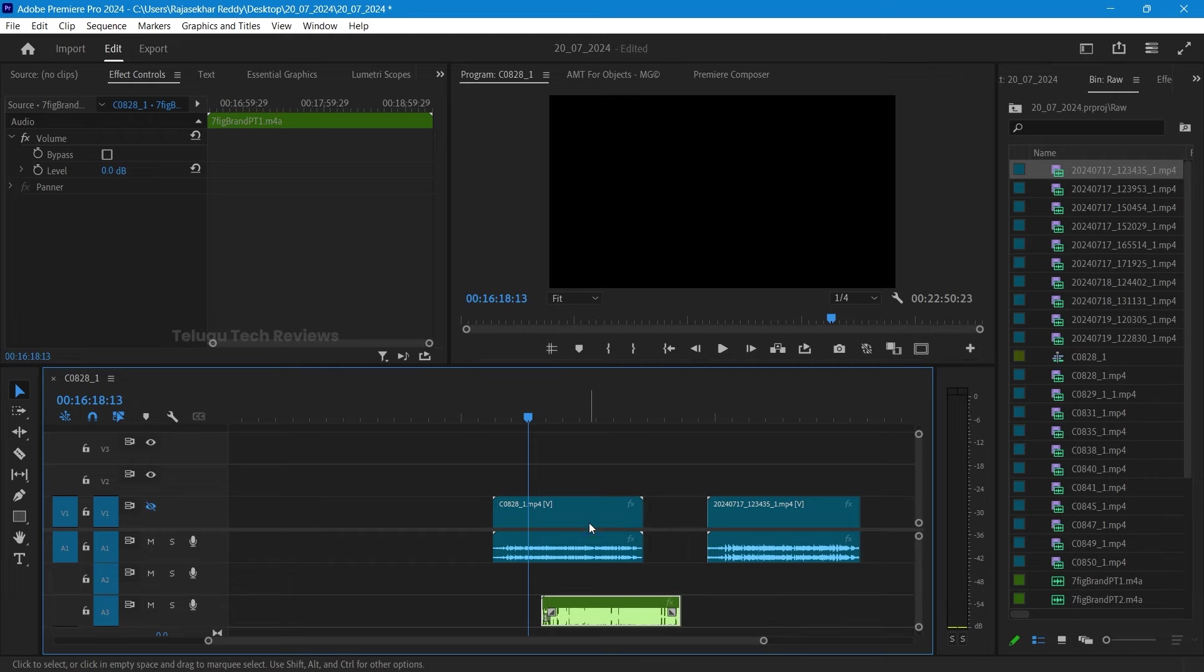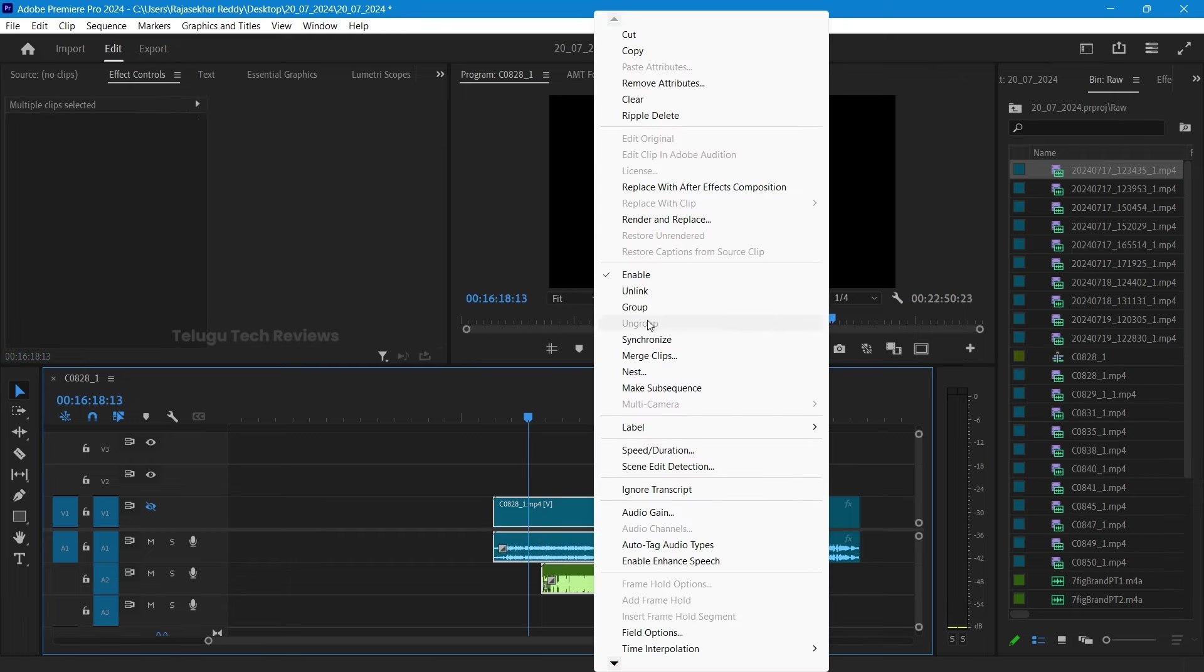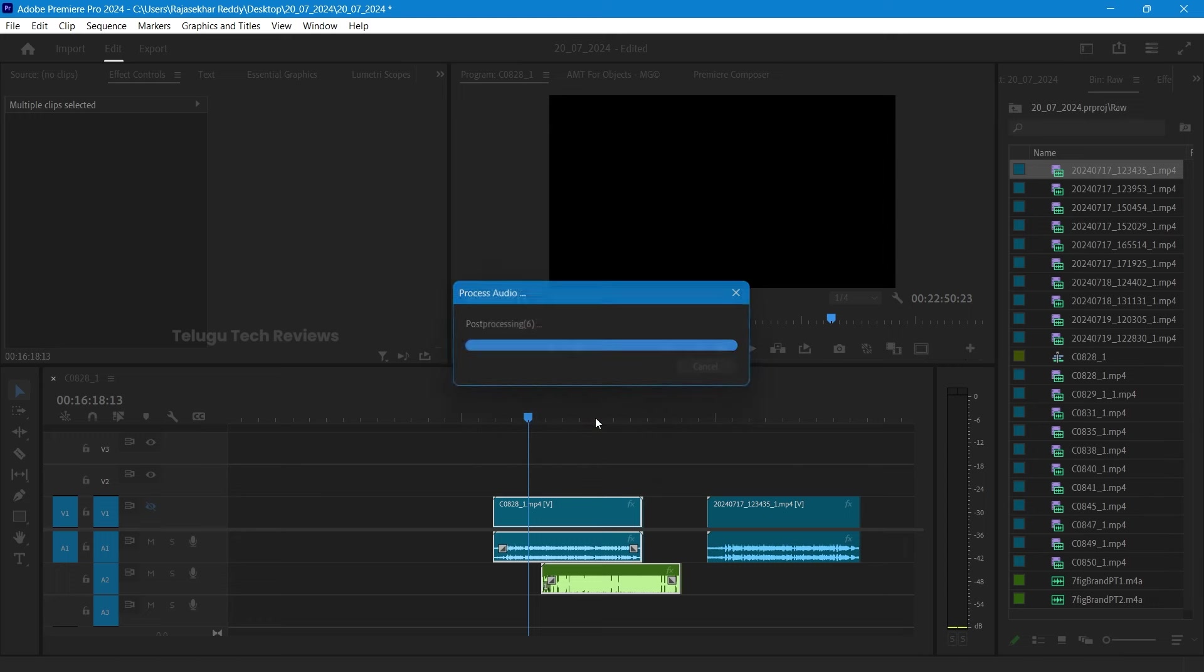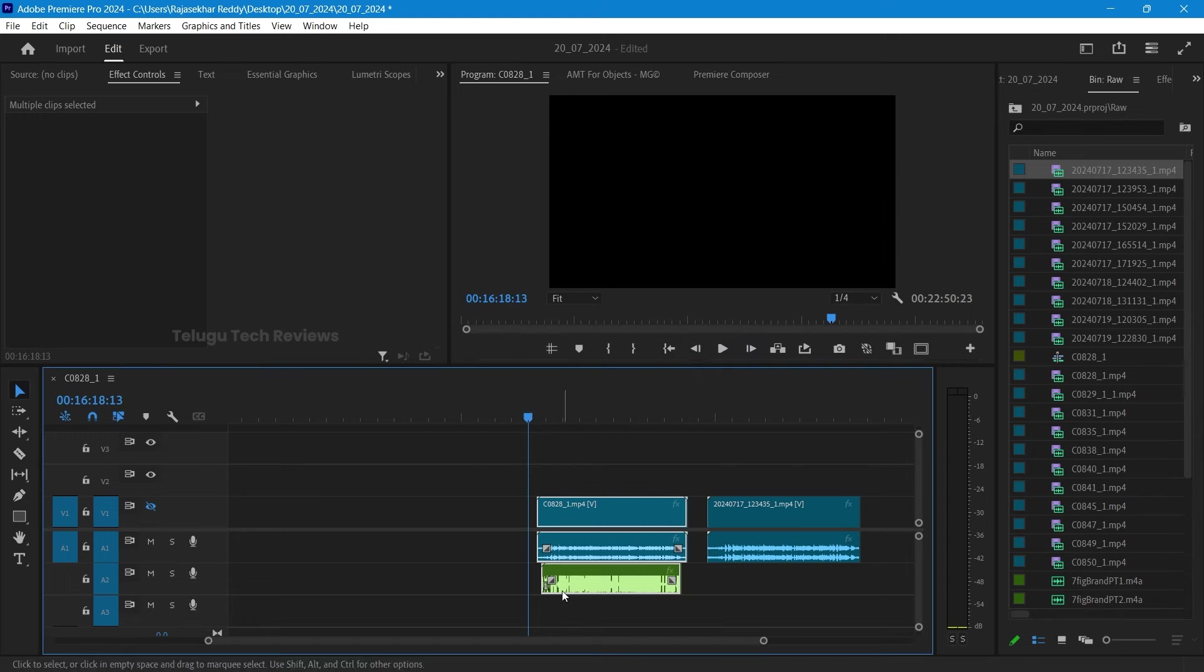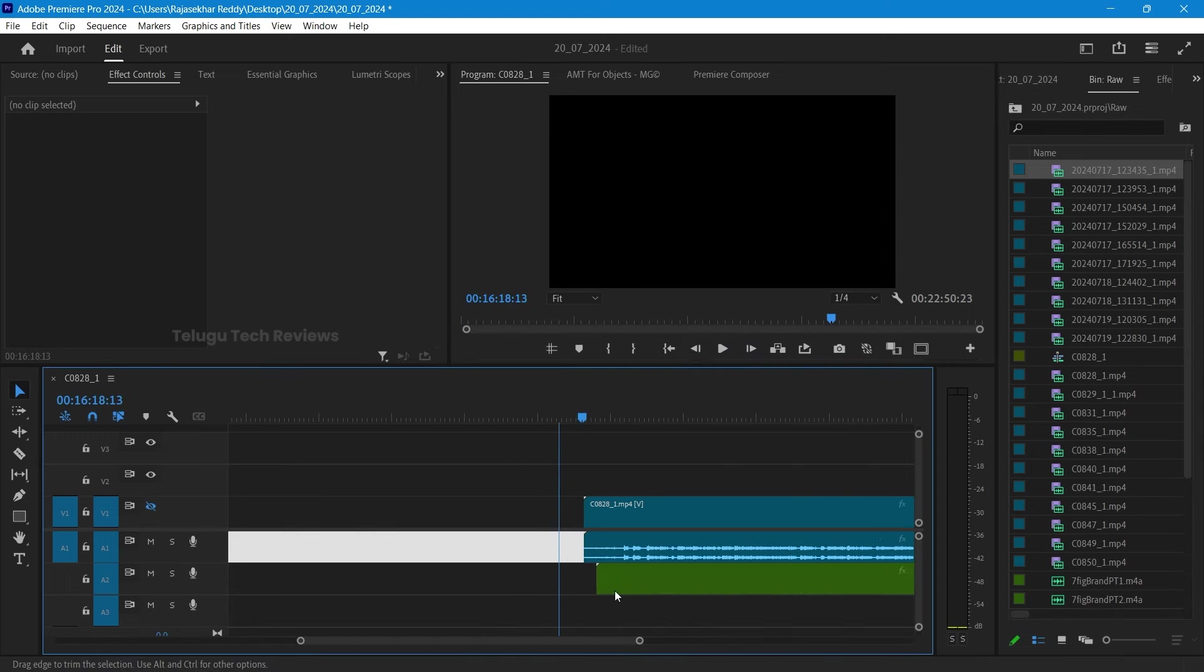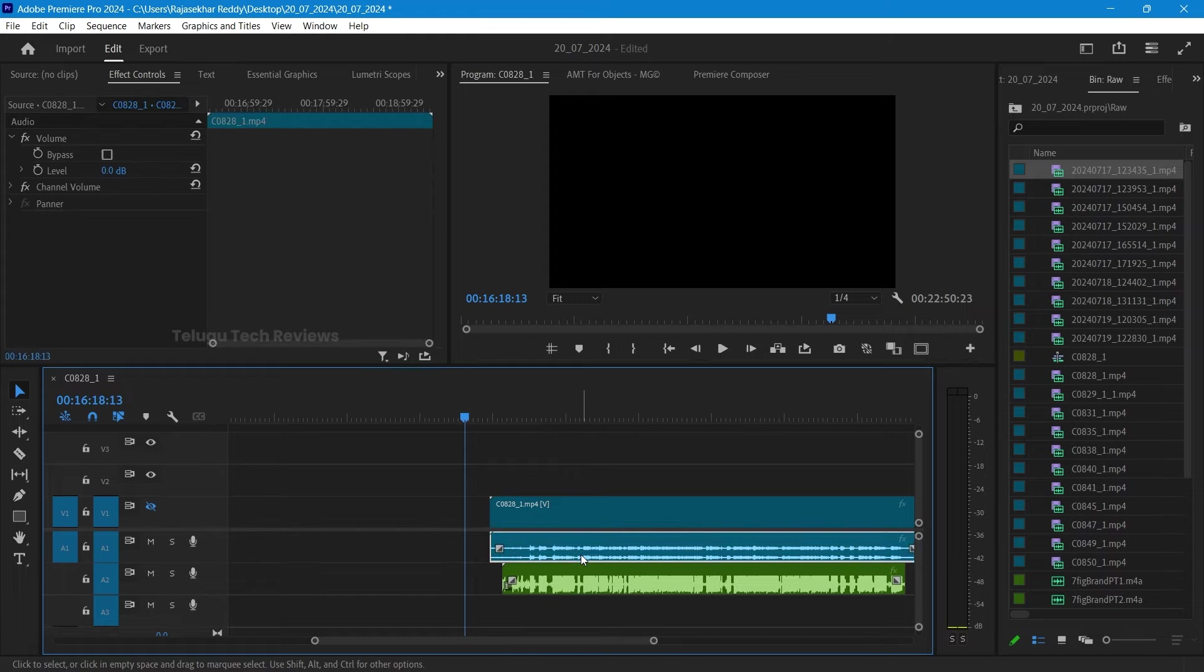Now, you can delete the camera audio in the first clip. You can delete the internal audio. That is the external recording audio. Now, you can see the second clip.